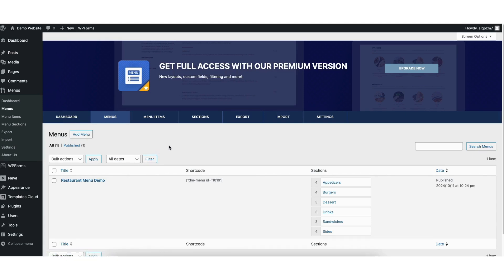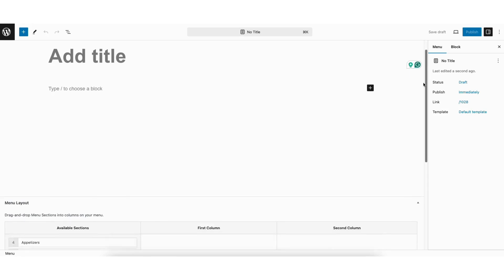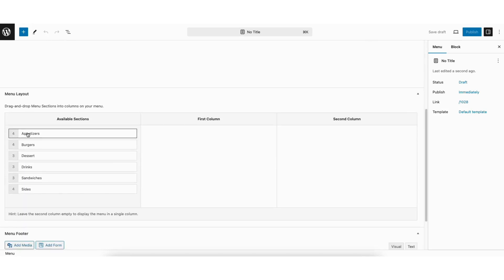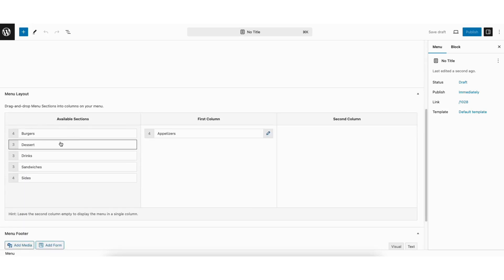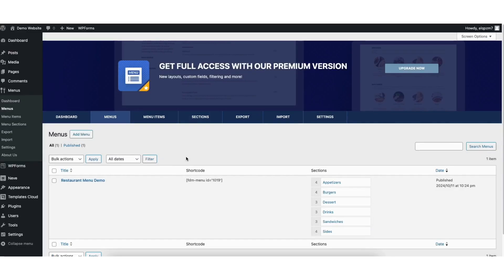If you want to create a new menu, you can do it from here — just click the add menu button. Put in the title for the menu name. All you need to do is scroll down and under available sections, it'll have sections that you have created where you can drag them in to show for the menu. If you don't see sections that you can drag in, then you have to create sections first before creating your menu. Once done, click the publish button at the top right to publish the menu. I'll click the WordPress icon to go back to the previous page.